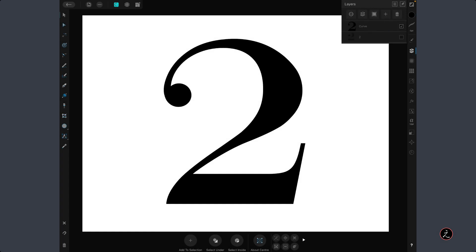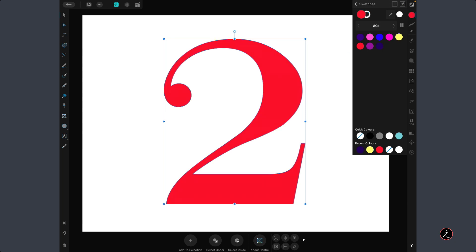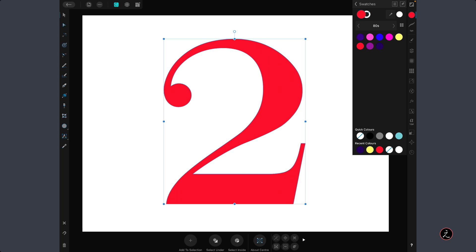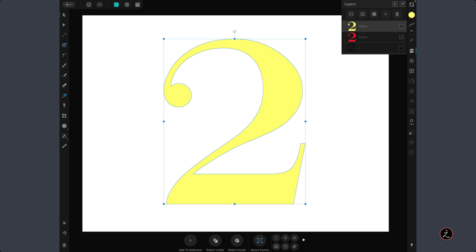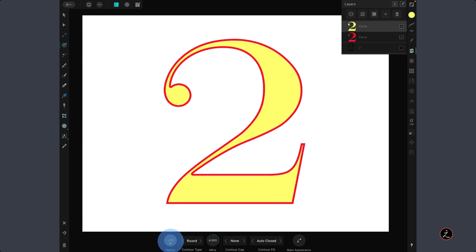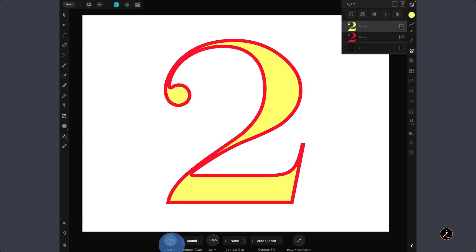I spent a bit of time adjusting nodes and control handles, making sure the curved shape is smooth enough. I like what I see, so I'll apply a fill color, create a duplicate via the Edit menu, and then grab the Contour tool to offset the stroke of the shape — which offsets its boundaries — by decreasing the radius amount in the Contour toolbar.